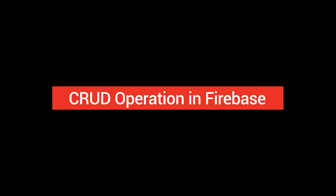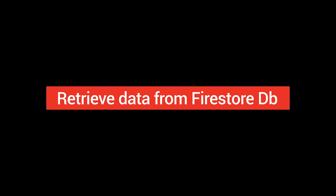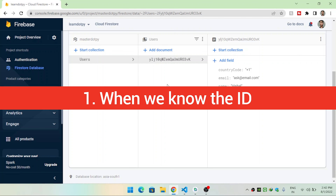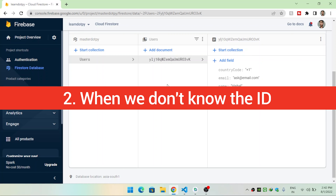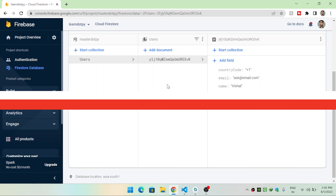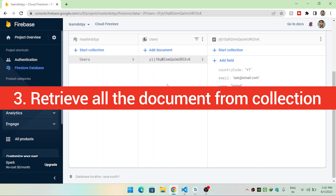In the previous video we saw how to create a document inside a collection and add data to a Cloud Firestore database. In this video we will see how to retrieve documents from Firestore in three different ways: first, when we know the ID of a document; second, when we don't know the ID; and third, retrieving all documents inside a collection.